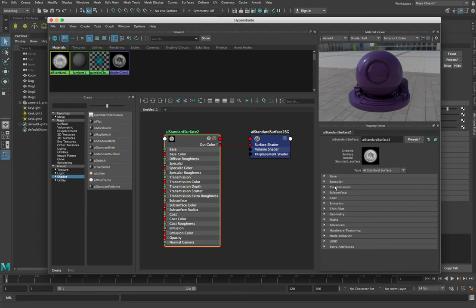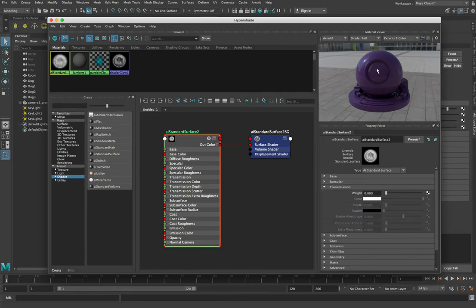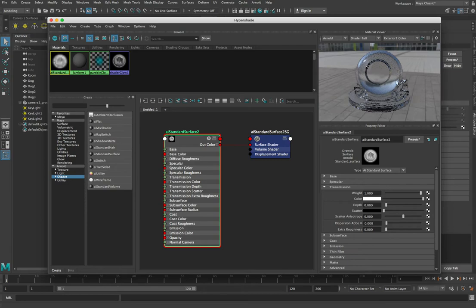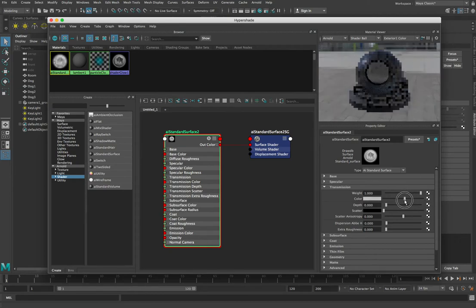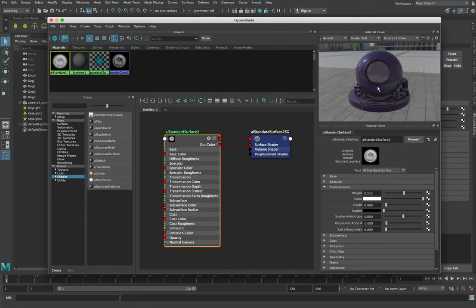The last thing I'm going to go into in any great detail is Transmission. Transmission is used when you want light to actually pass through the object. So far we've been dealing with completely opaque objects. If you wanted your ball to look like it was made out of glass or water, you would increase this weight value. When you increase the weight on transmission, you're letting light pass through. If we put this all the way up to 1, 100% of the light passes through and we see how light is distorted as it refracts through the object. At about 50%, there's still a purple tint because 50% of light is hitting the base and reflecting off it, while 50% passes through and picks up the background.